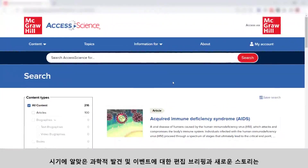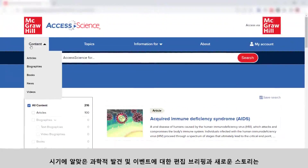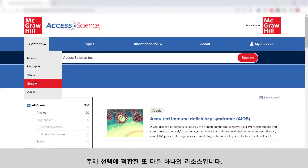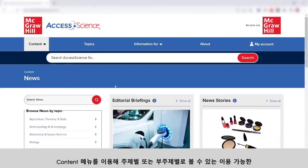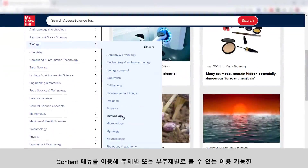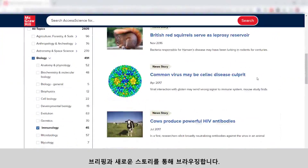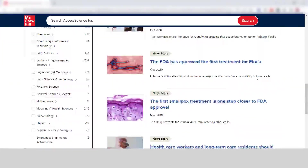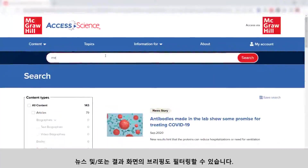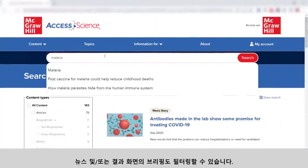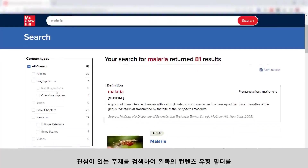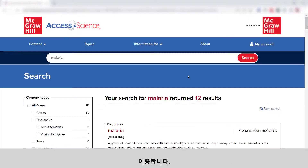Access Science editorial briefings and news stories on timely scientific discoveries and events are another great resource for selecting a topic. Use the content menu to browse through available briefings and news stories, which can also be viewed by topic or subtopic. You can also filter to news and/or briefings from any results screen — just search for your topic of interest and use the content type filter on the left.